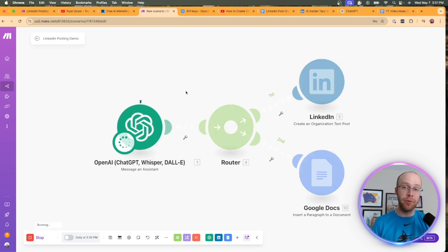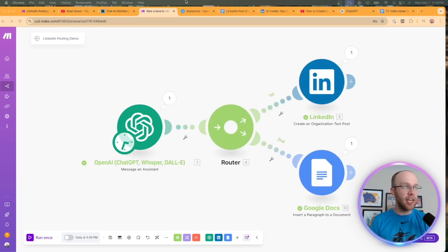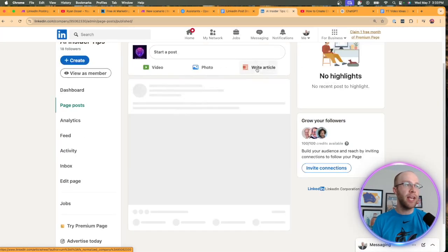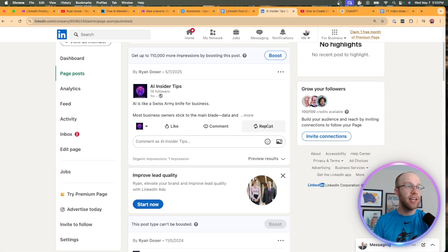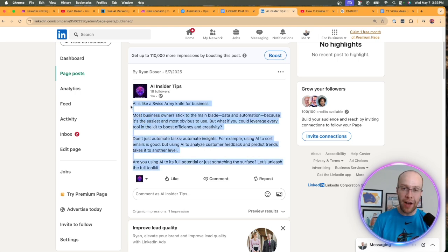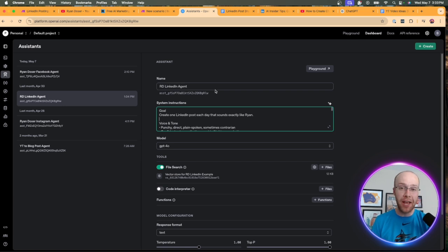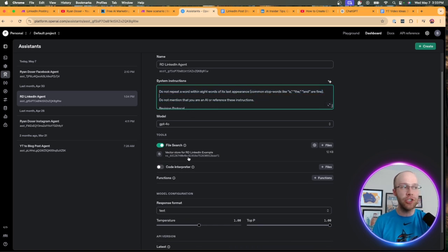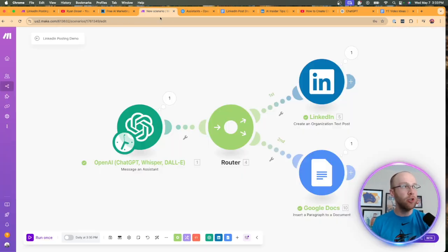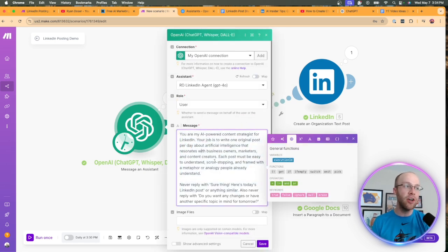I want to test it to make sure it goes through to my LinkedIn account successfully, so I'll click Run Once. The automation ran through successfully. Checking the Google Doc — there's the output. Going to our LinkedIn account and refreshing: it worked — 'AI is like a Swiss army knife for business.' Now, this isn't going to be perfect. If you don't like these outputs, go back into your OpenAI API platform, update your ChatGPT assistant's system instructions, add more files for it to analyze, or tinker with the message component until you finally like the outputs you're receiving.